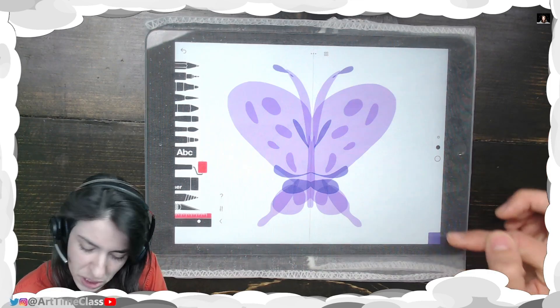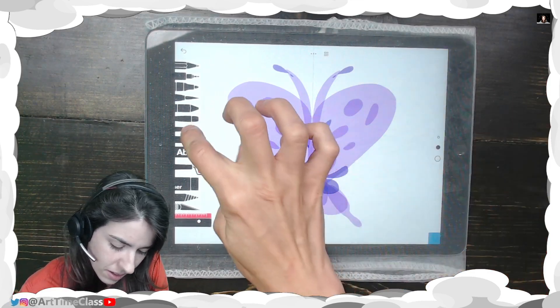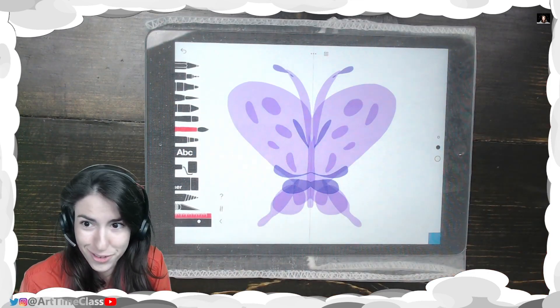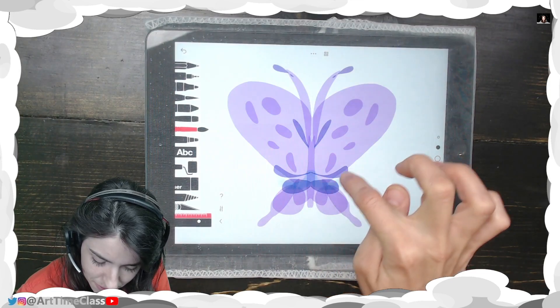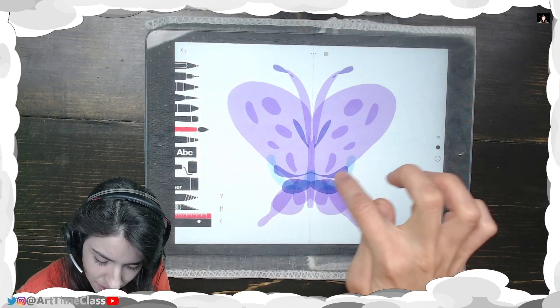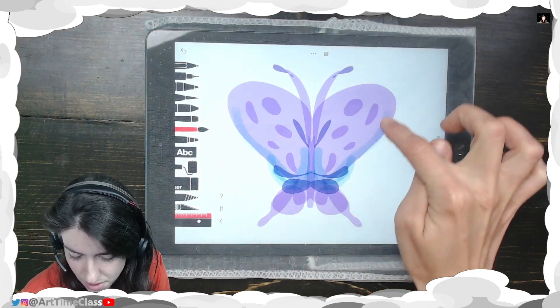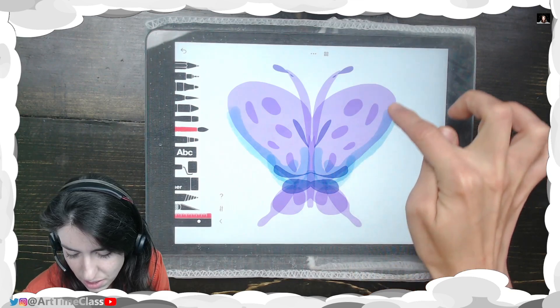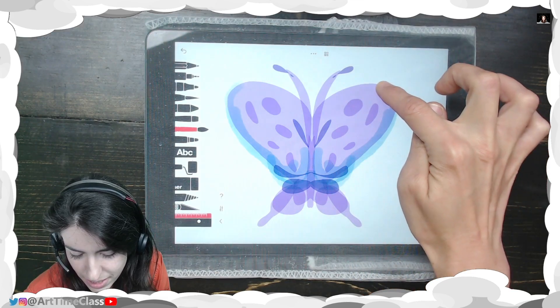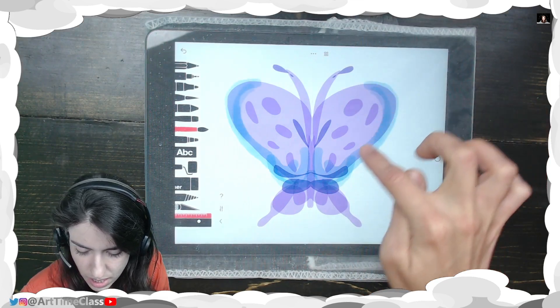Purples, blues, and greens. Let's try another tool choice. Oh, I love how those colors layer together. They're so pretty.